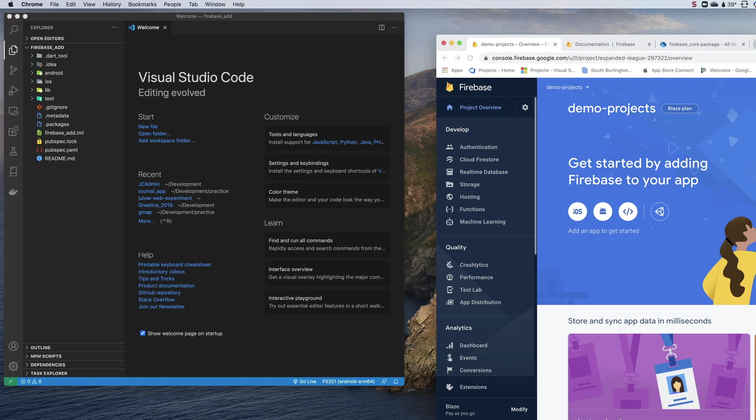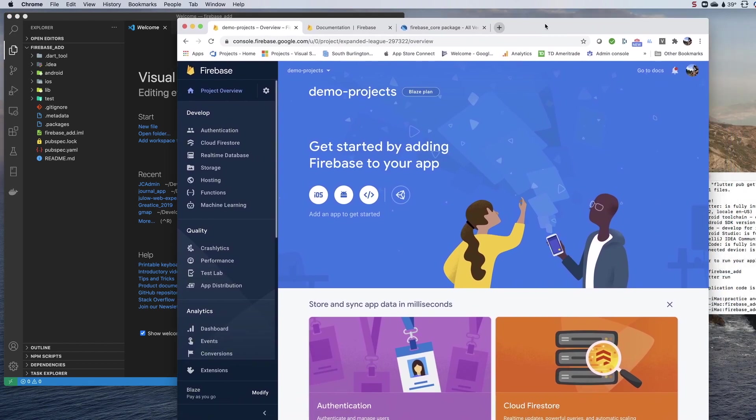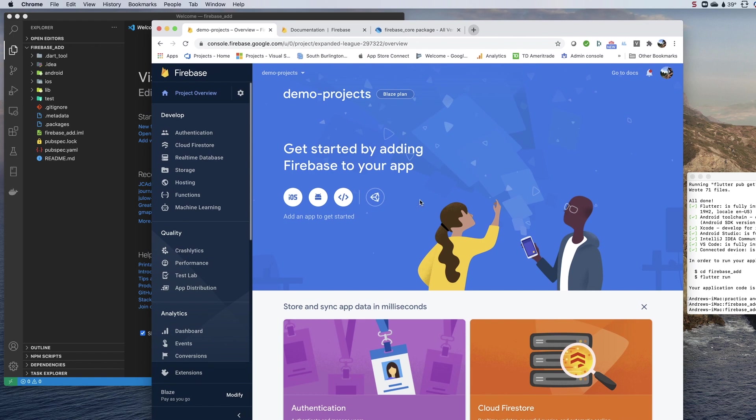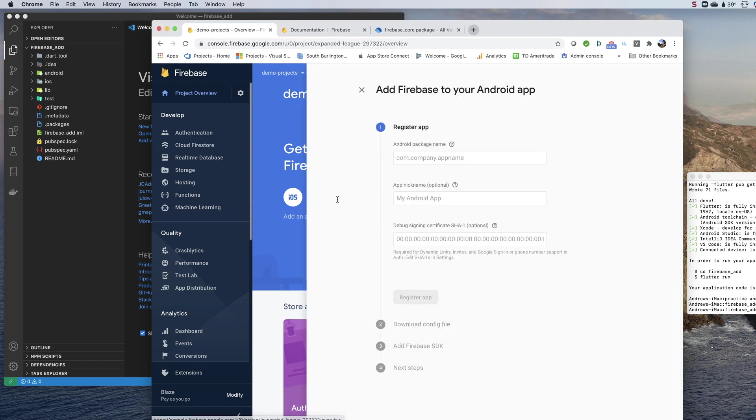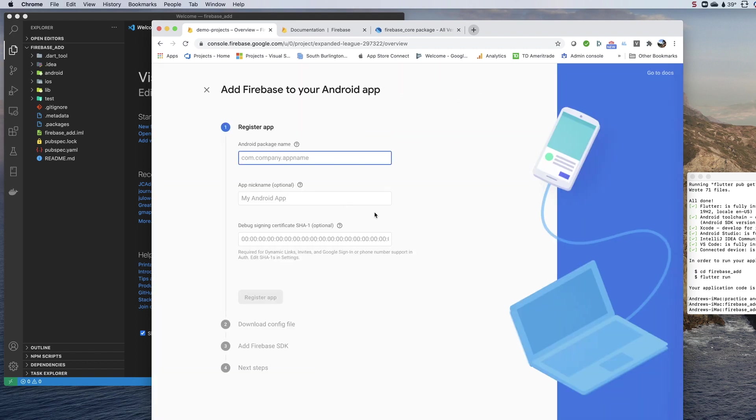Let's start with Android. On the main screen here, I have no apps on my Firebase project yet. I'm going to add an app to get started by adding an Android application. I really only need one piece of information to feed into this process, and that is the package name.